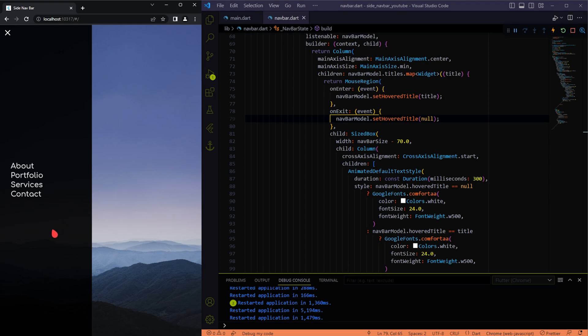If you see here, when I am not hovering, every title is white, and when I hover any particular title, it will become white and make the rest of them less white.